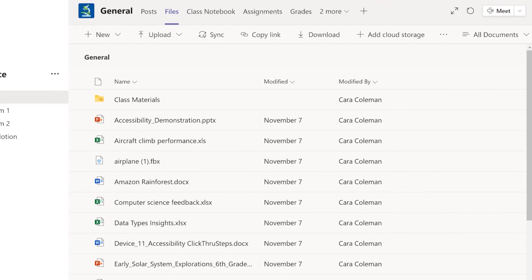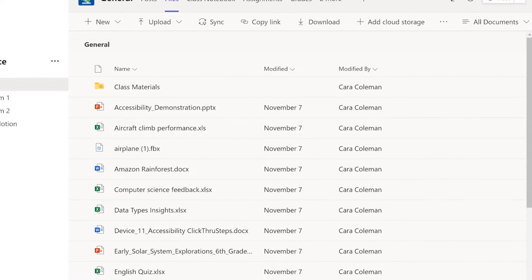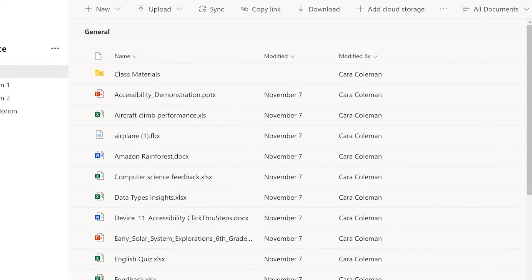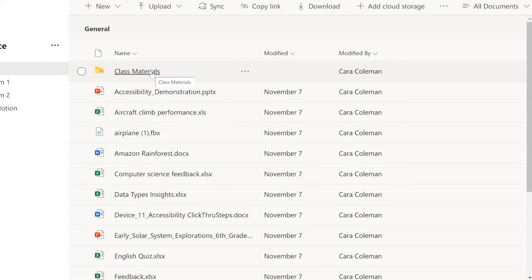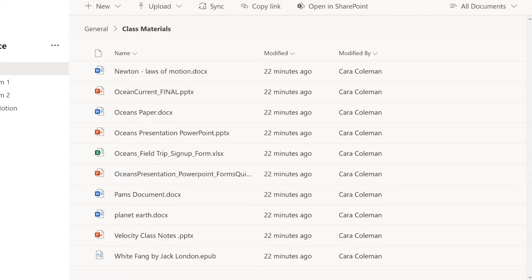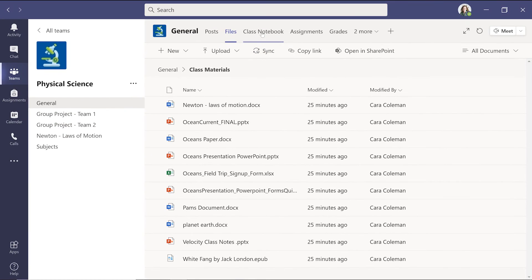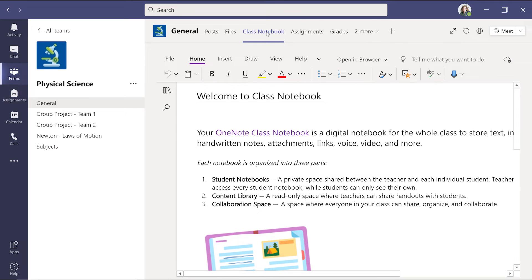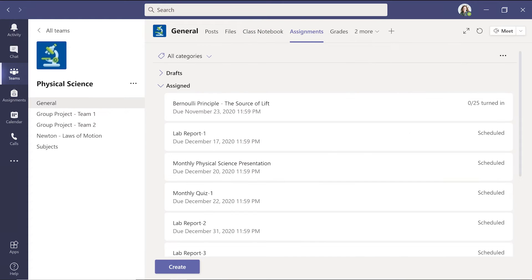You can store files in the files tab to collaborate within a channel or provide resources like a syllabus within the automatically generated class materials folder, where only you can make changes. You'll notice class notebook and assignments tabs are available for each class in the general channel. We talk more about these features in our other education videos, so be sure to check those out on our page too.